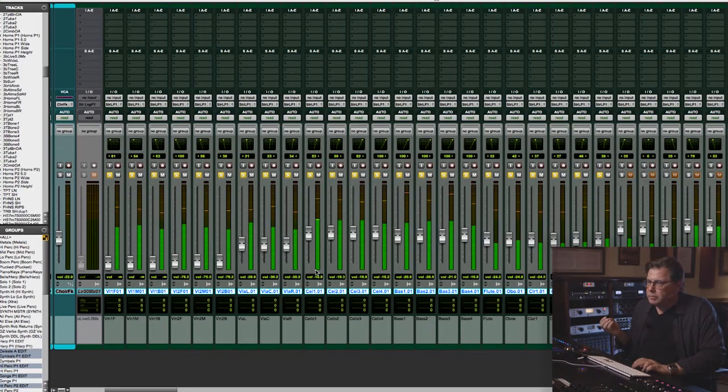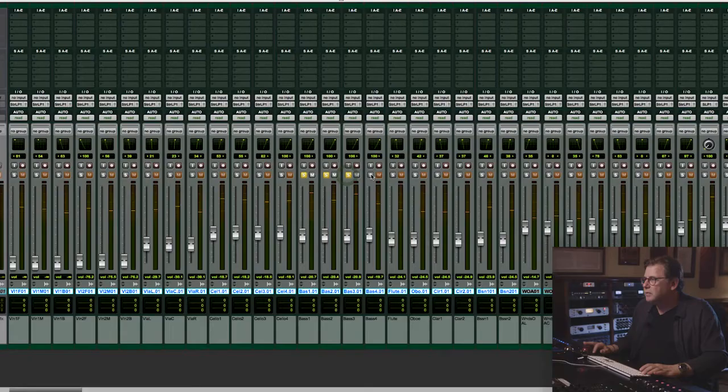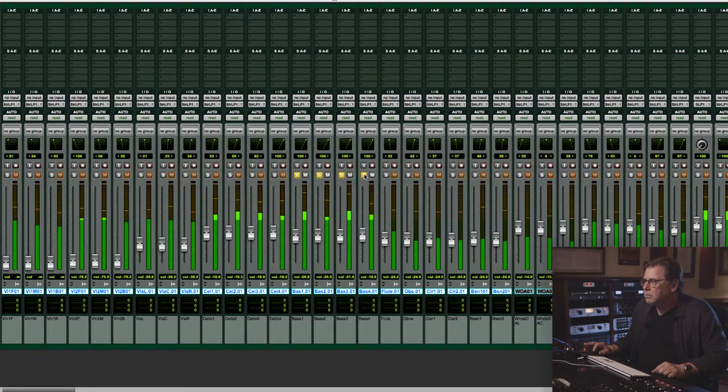I would never go more than two mics — if I had more than eight players, I'd let the room pick up the rest. All I'm really doing with these mics is reinforcing the low end of the room. What gets lost the fastest, especially with stuff like this, is the basses and the celli.